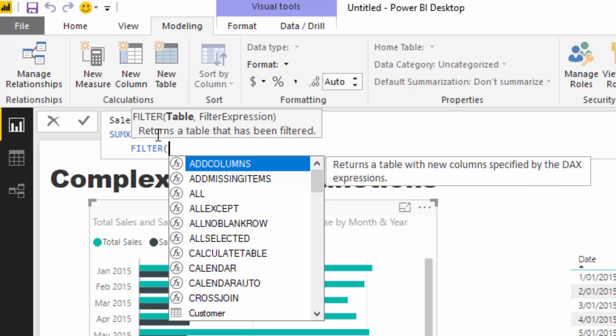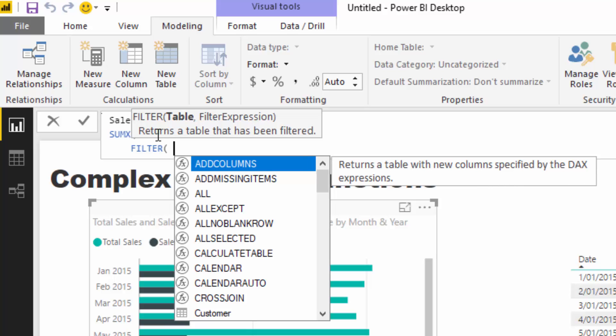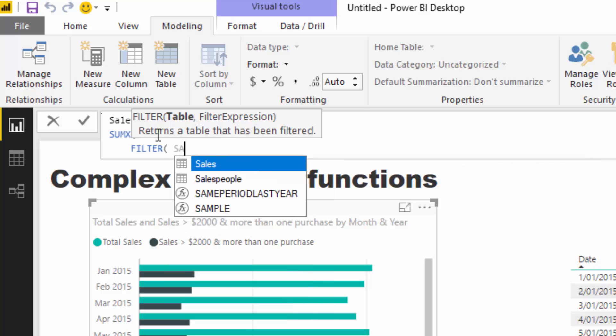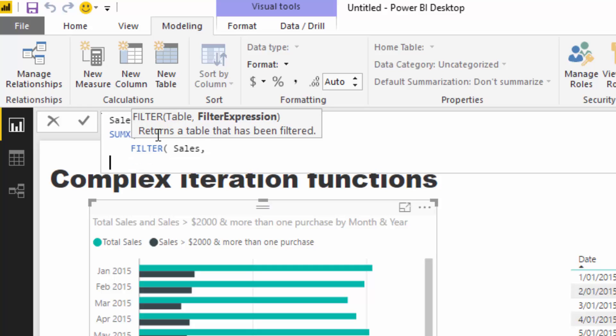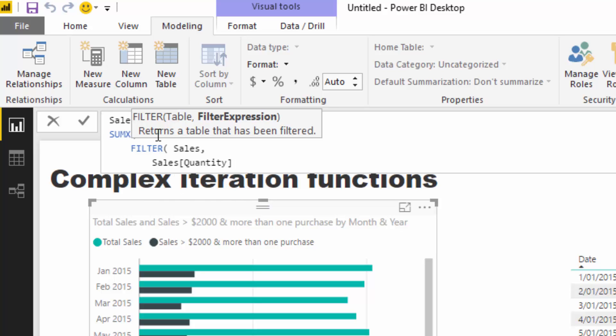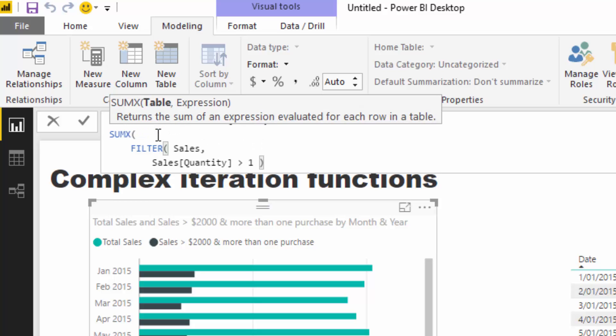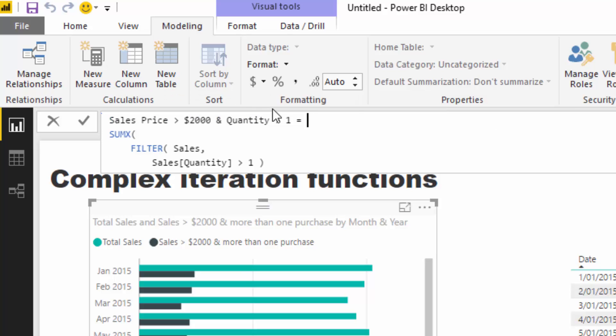You can put any sort of table inside where it asks for a table, just like I'm doing now. I'm going to filter the sales table and iterate through every single row in the sales table within this filter function. I'll say only show me or only retain each row where the quantity is greater than one. That gets rid of any sale that was one and allows me to cross off this part.